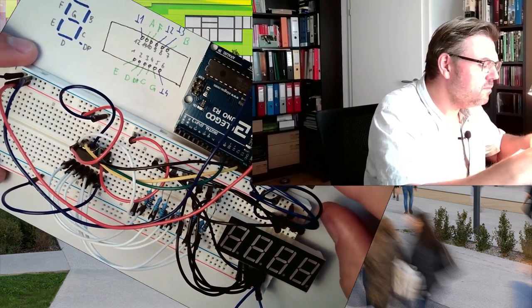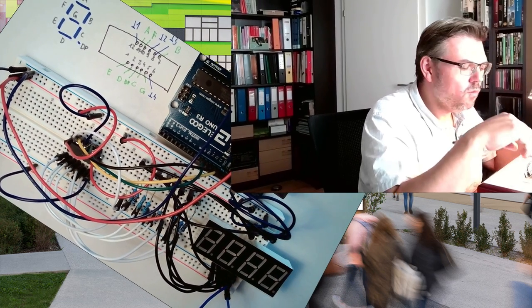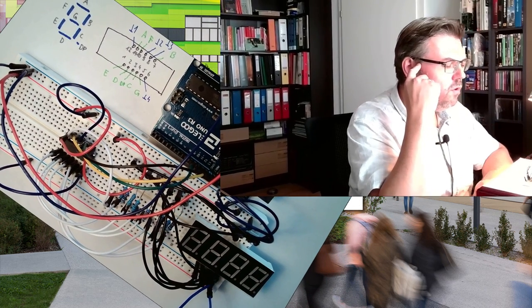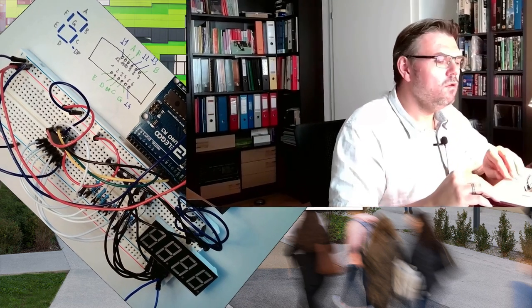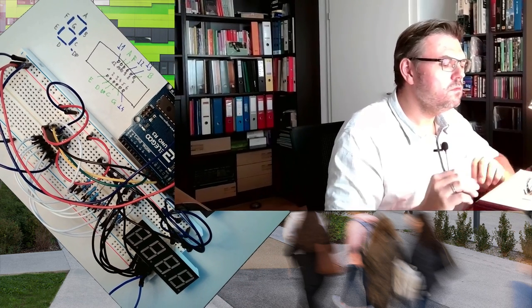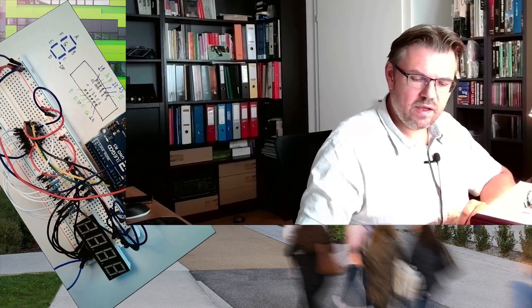Only some wires more. And what this program does, and how it looks like if we are running it, we will see in the next video. And we see how useful this 4-digit 7-segment display is for us. For this time, thank you very much for listening, and goodbye.